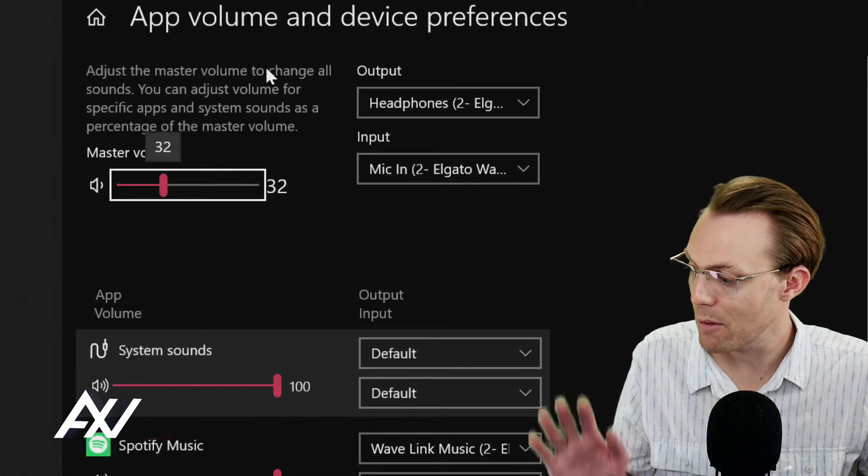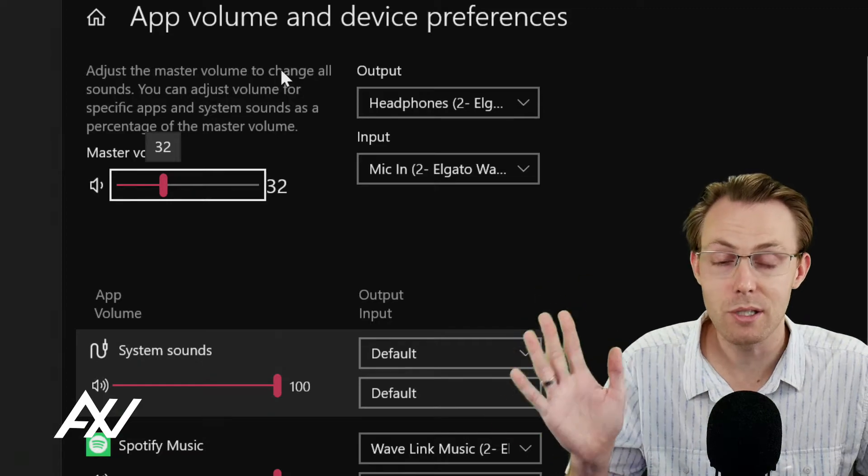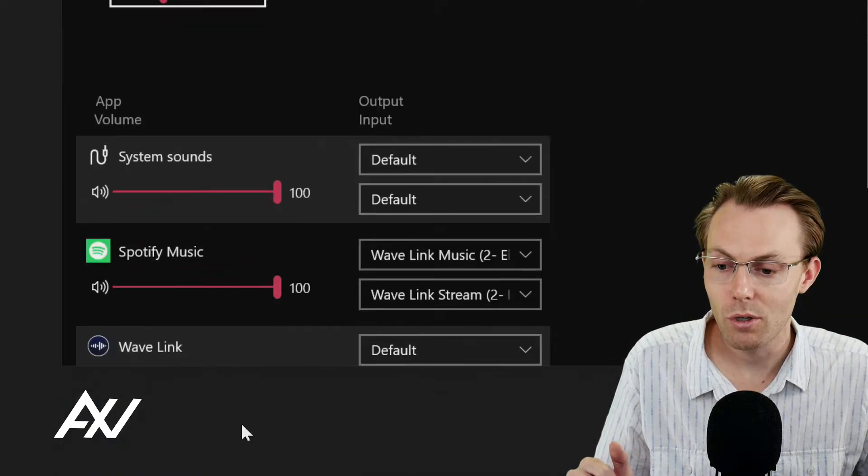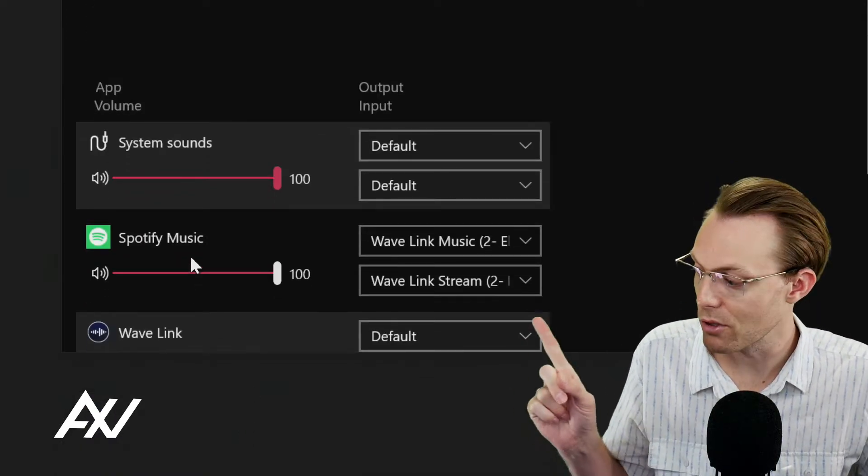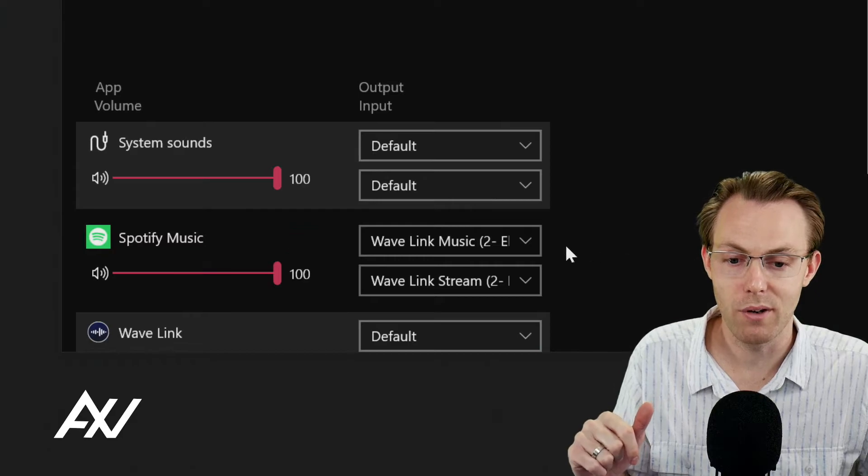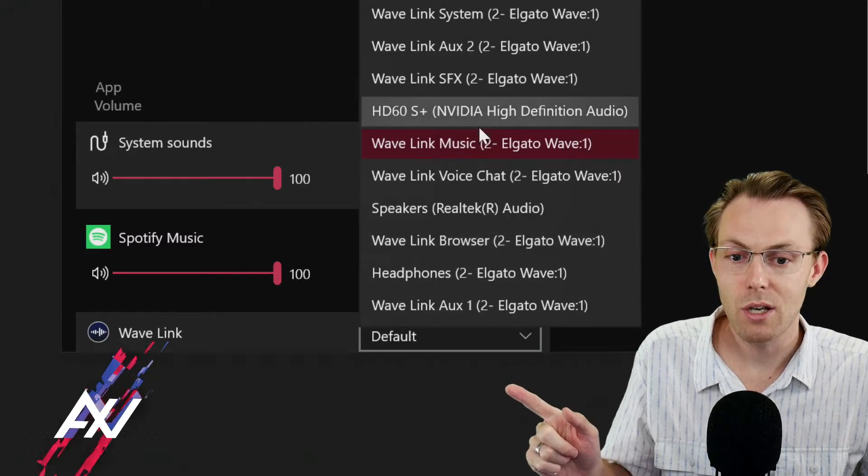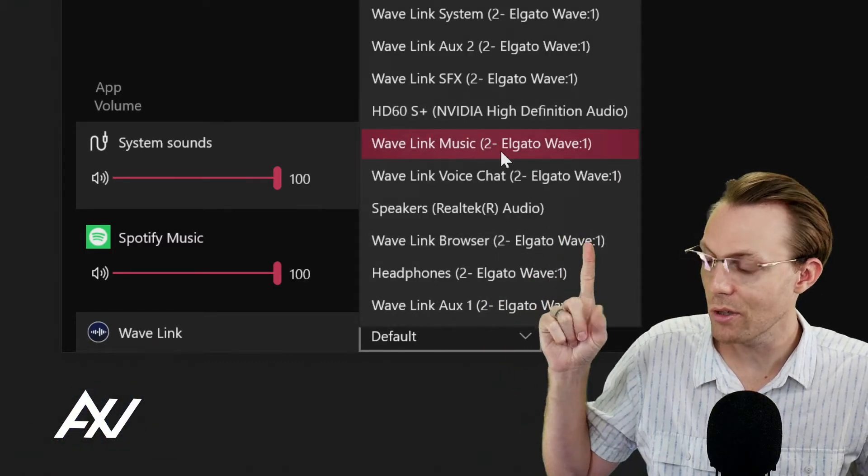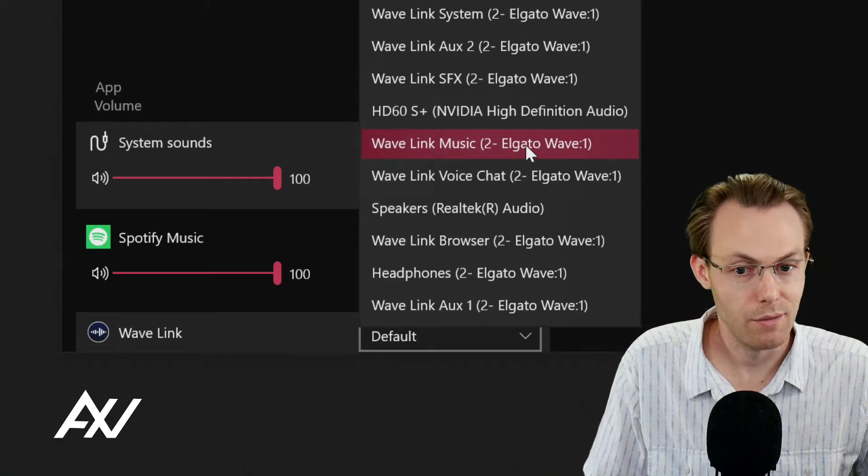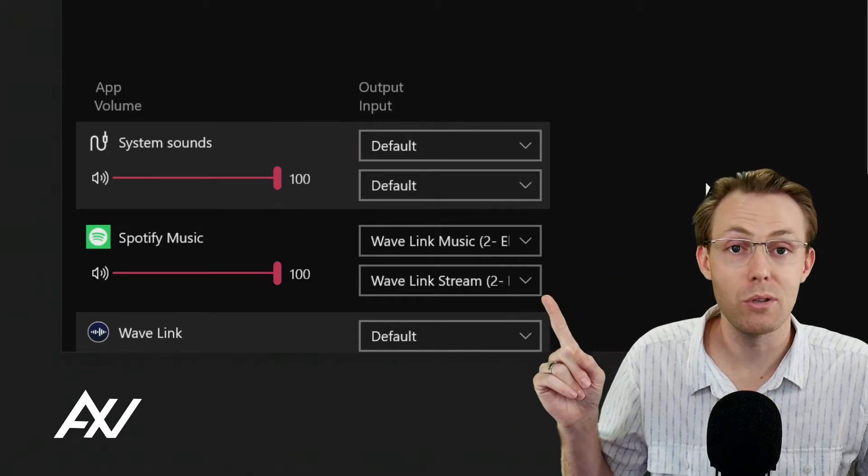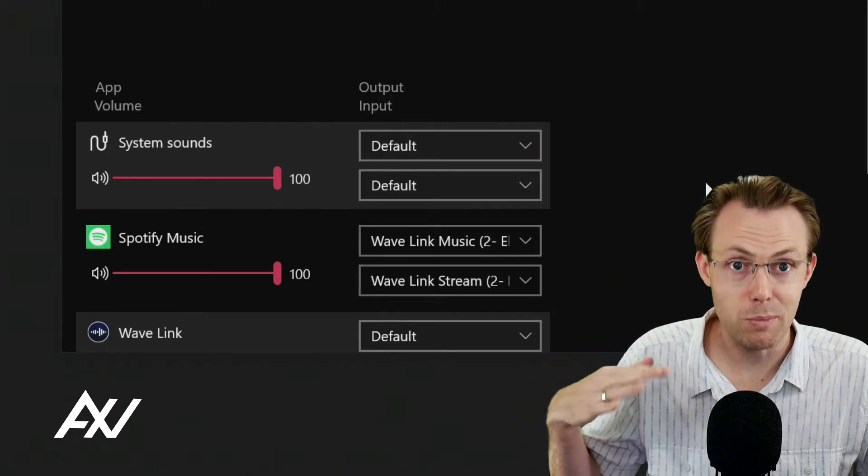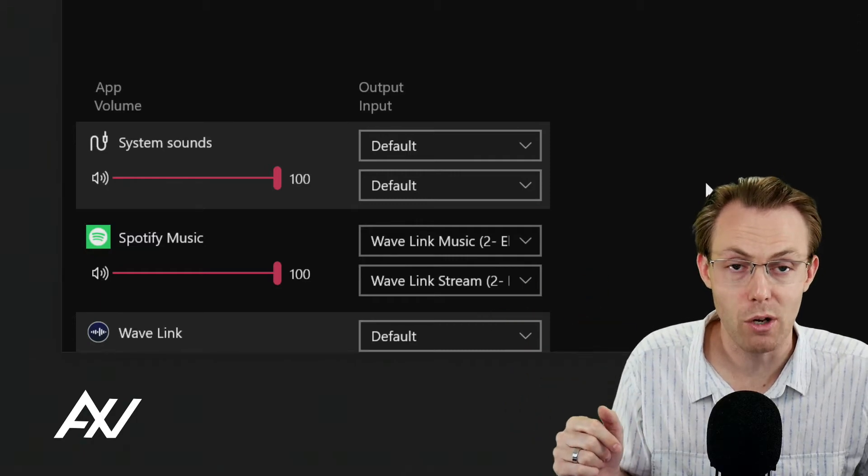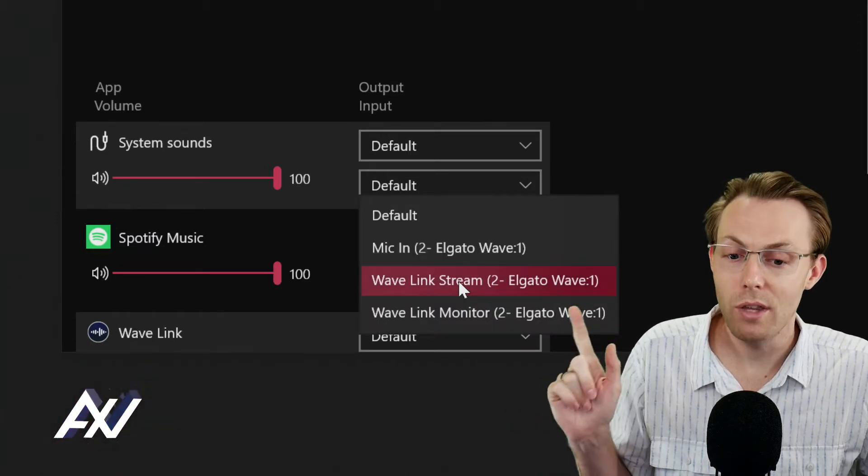When you get here, this may be confusing, but trust me, it's very simple to do the routing. Scroll down to your music service, let's say it's Spotify. Under the first box, you're going to select, doesn't that look familiar? Wavelink music. There you go. Now you're routing the Spotify playback through that music channel we just opened up in your Wavelink.